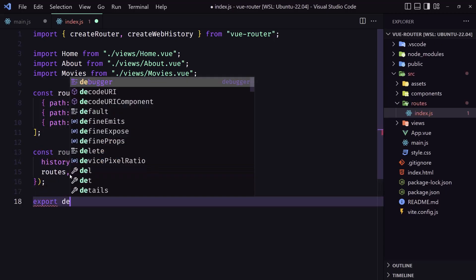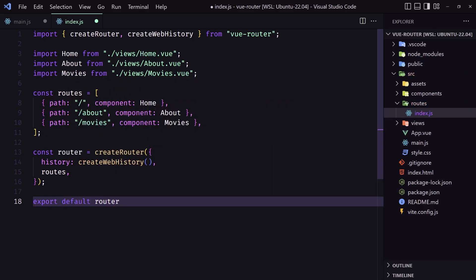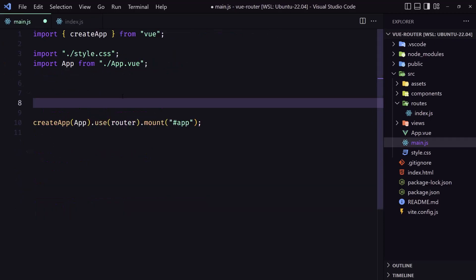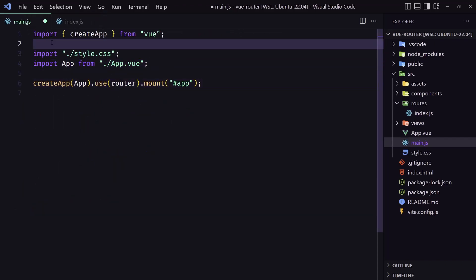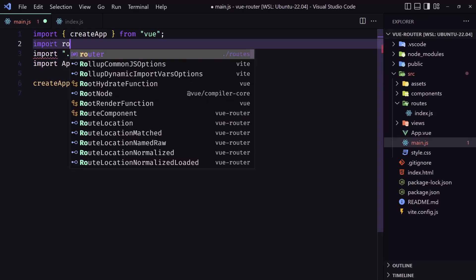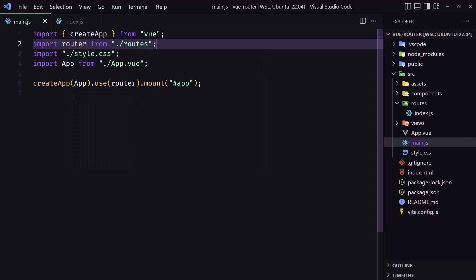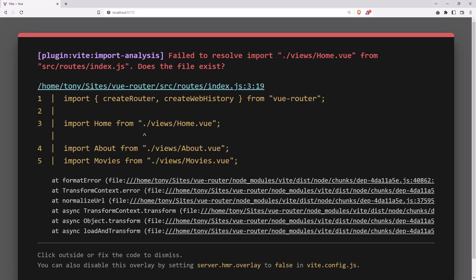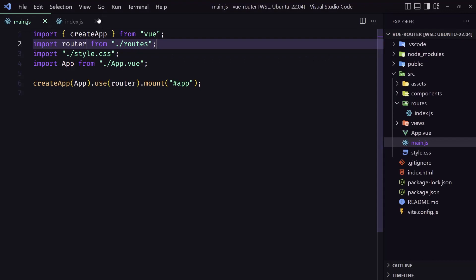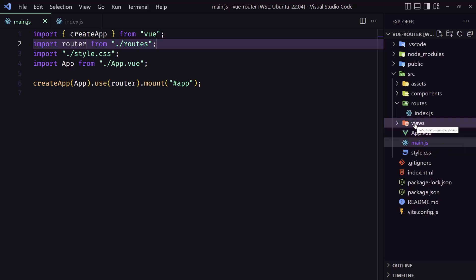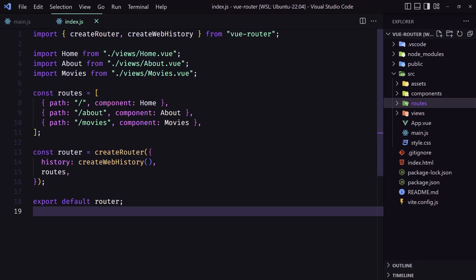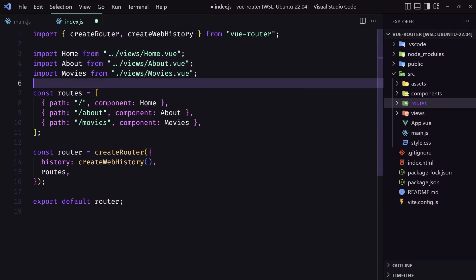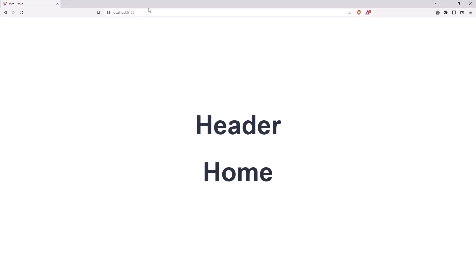Now we need to export the router here, so export as default. Then in main.js we can just import that router we exported and use it here. So just say: import router from './routes'. We had a failed-to-resolve-import error because we changed the file location. We were in main.js before, using dot-slash to navigate to views, but now we are in index.js inside the routes folder, so we need to go up one level. Let's save — now it's okay.